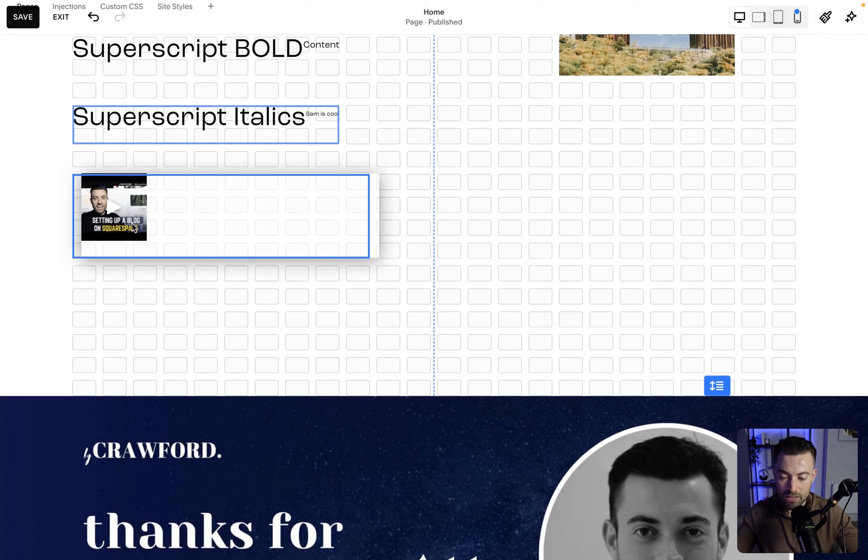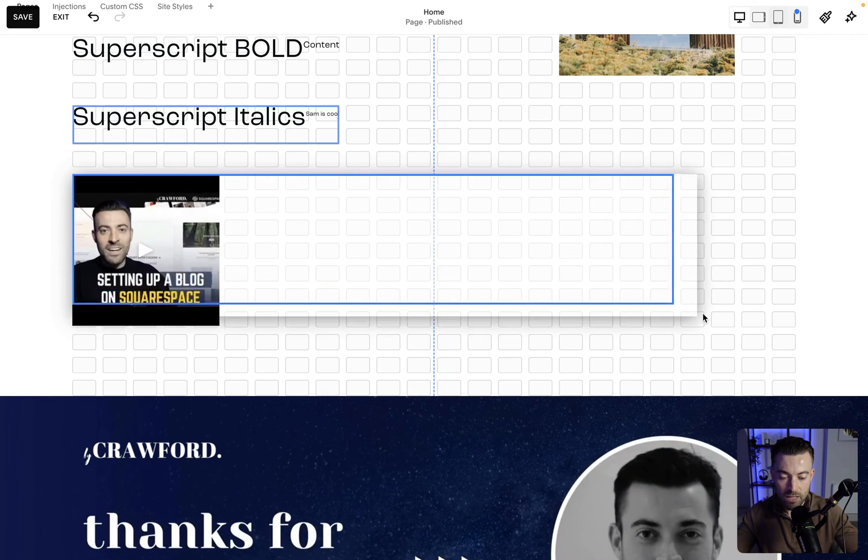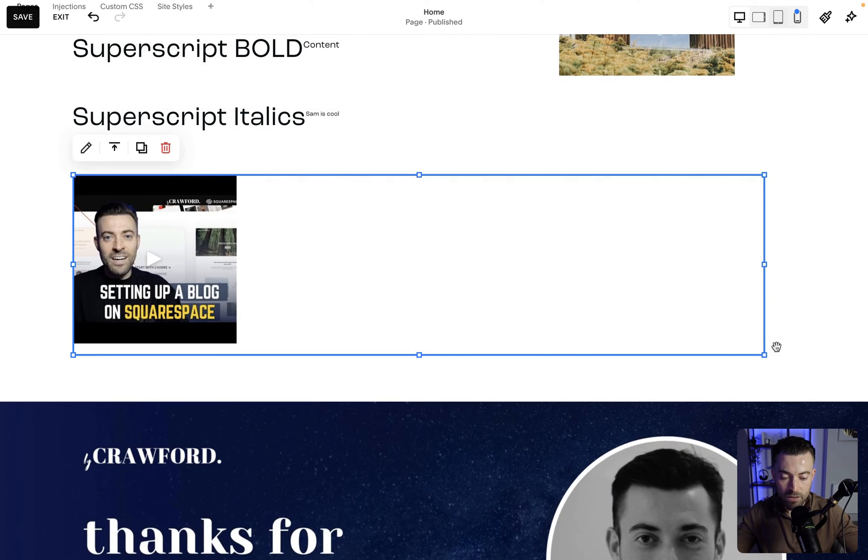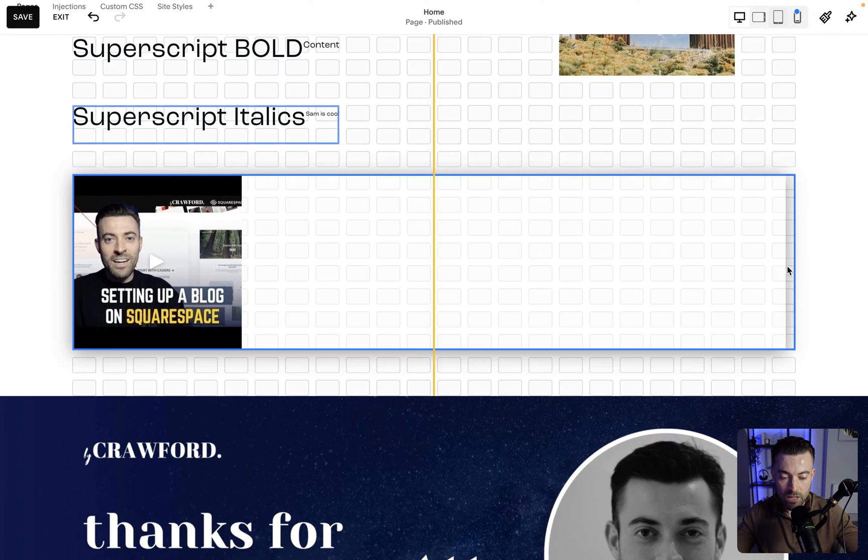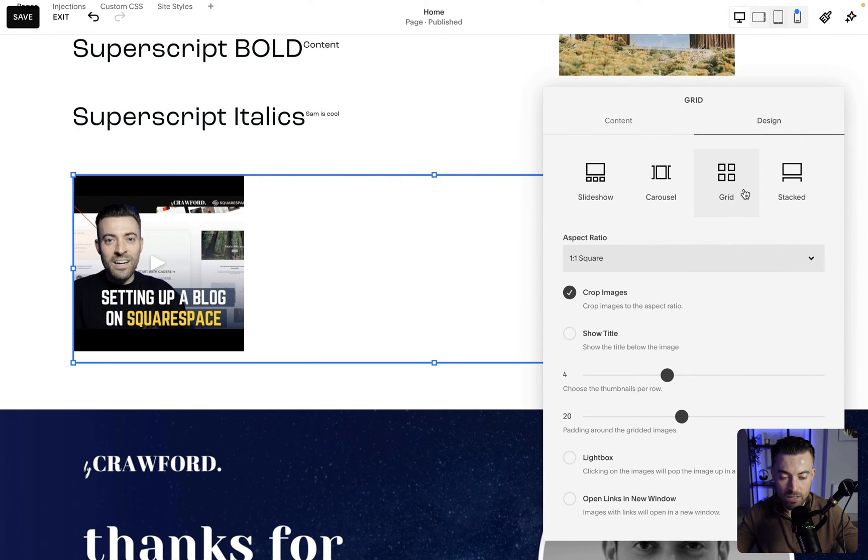There we go and you can see it actually comes up in here. So let me make this look a little bit better. We'll stretch out the gallery itself and we'll say you can have two on a line, so design and then two.